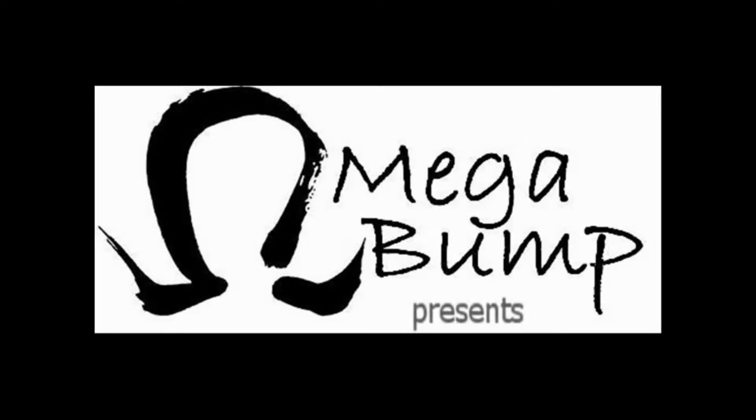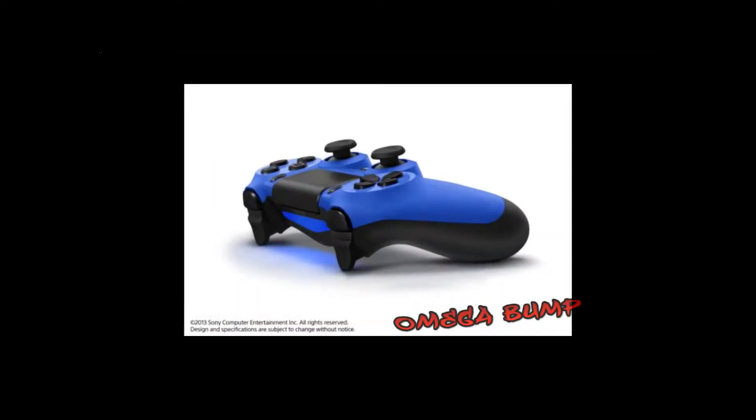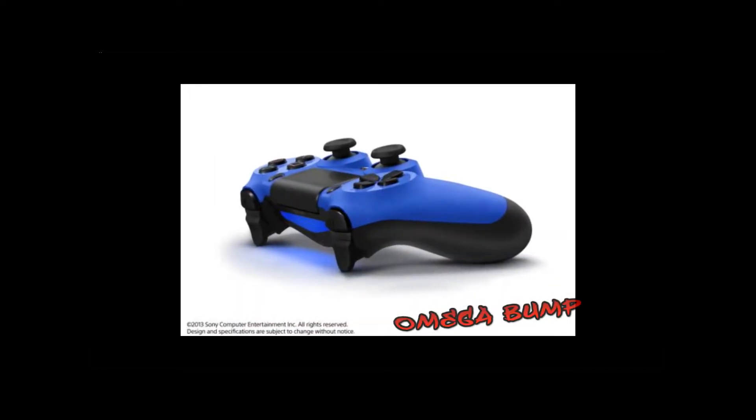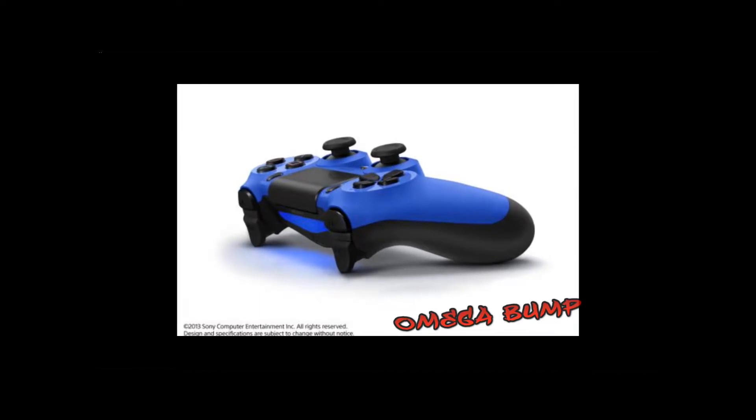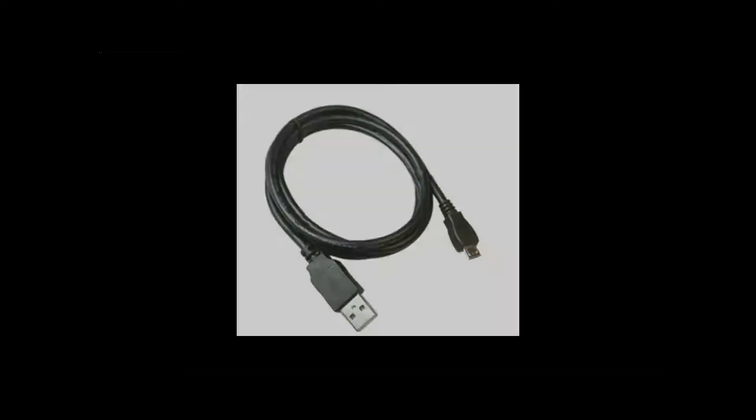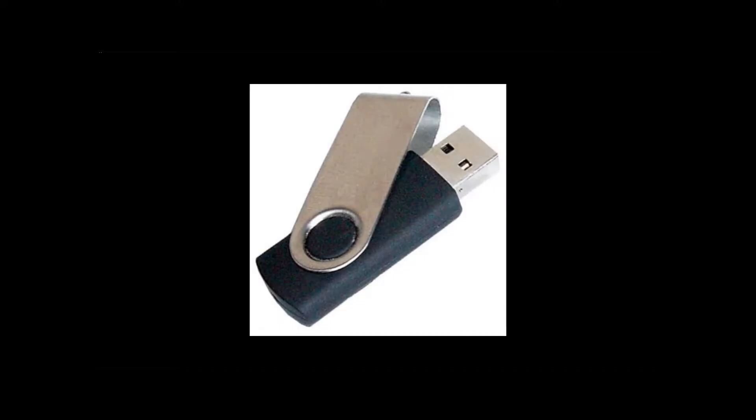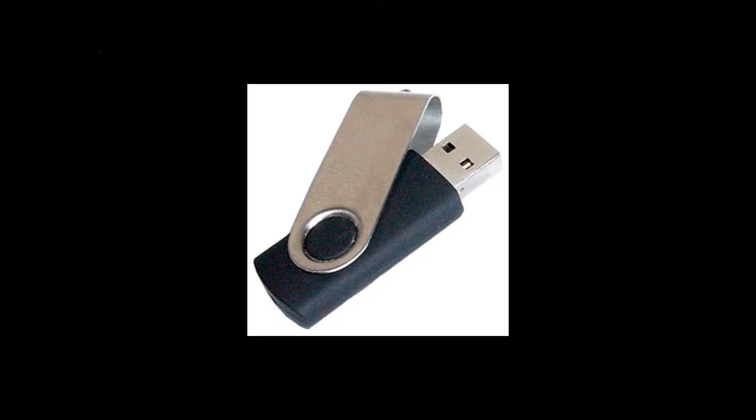Hello, we're going to show you how to upgrade a PlayStation 4 hard drive. First thing you're going to need is a controller. Secondly, you're going to need the wire for the controller that came in the box, which is a USB cable.